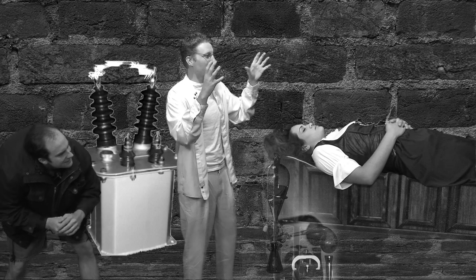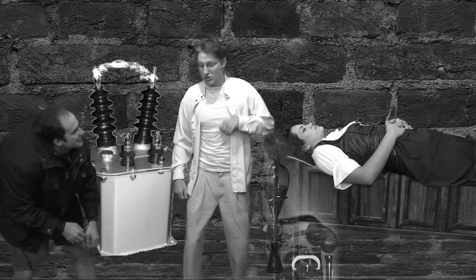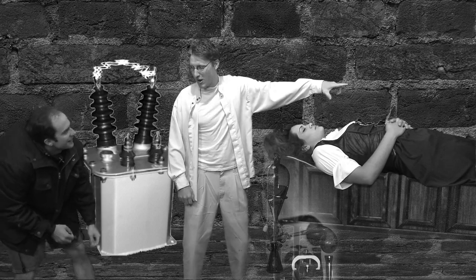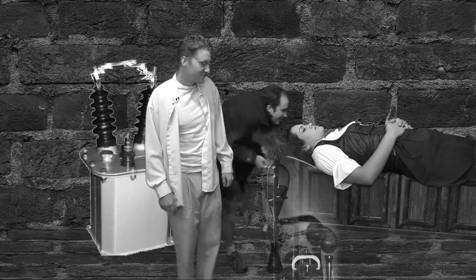My life work is almost complete. Igor, bring me the brain. Yes, master.